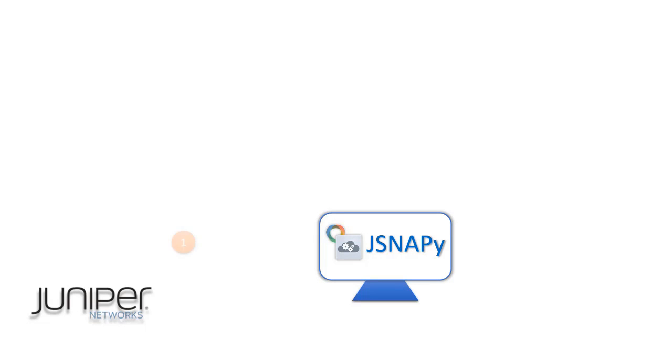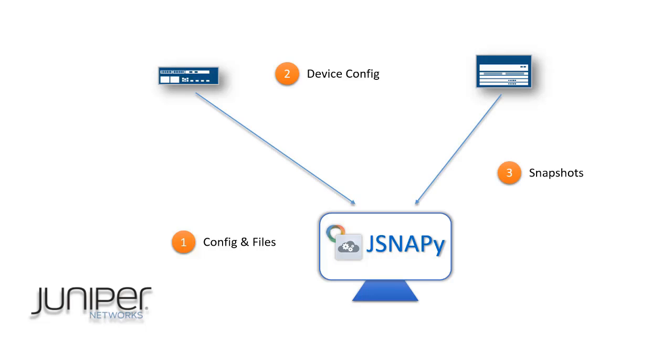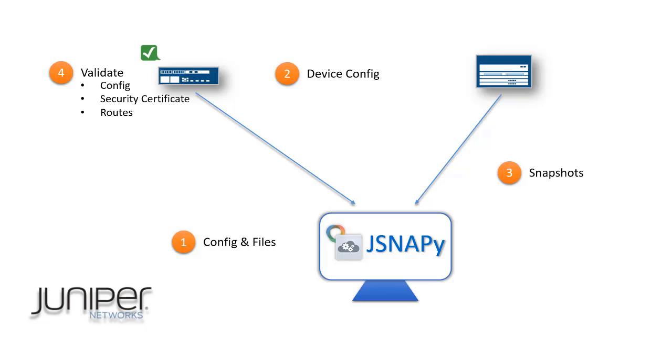For this demo, we have installed JSNAPy on a Linux terminal. First, we will go through the JSNAPy configuration files. We will see the minimum configuration required on the Juniper devices. Next, we will take some device snapshots, run validations on configuration, security certificates, and routes. Finally, we will see the results of successful and unsuccessful validations and additional features packed with JSNAPy.